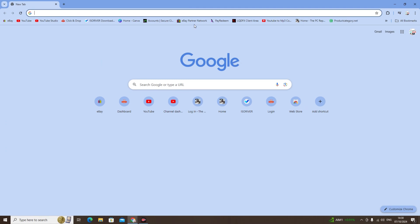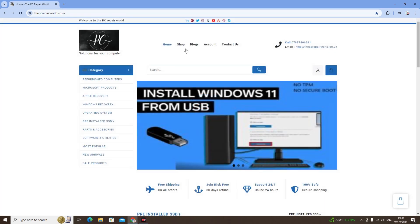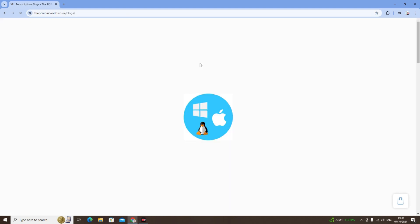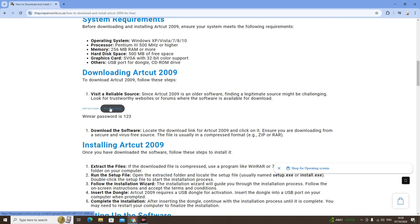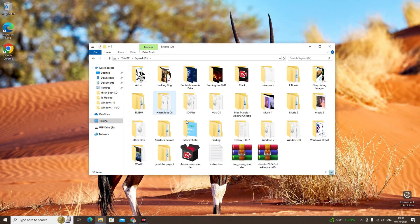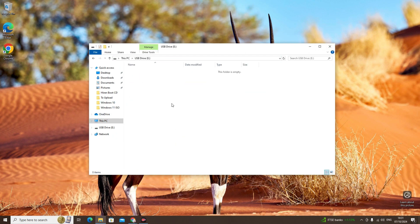First of all, we'll download the file. Go on to the website — the link is in the description — and go on to Blogs. Click Download Now and it will be downloaded onto your computer. I have the file downloaded already on my computer, and I'm going to move it to my USB drive and paste it here.